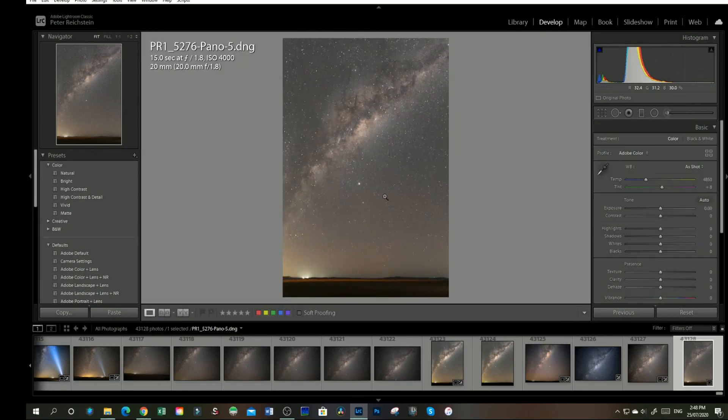And there we have one image, created from six, by using the panorama feature in Lightroom.